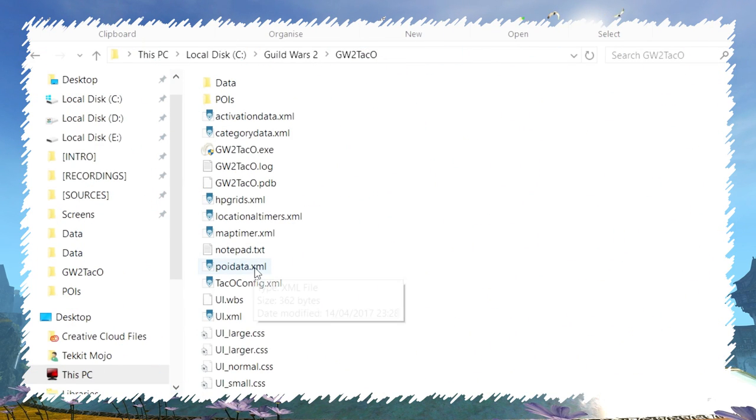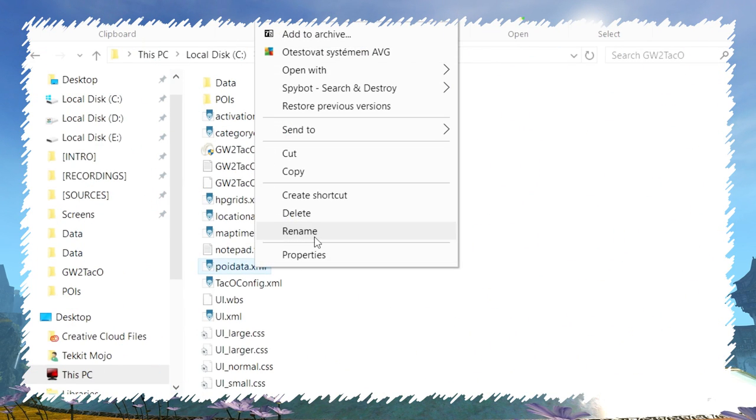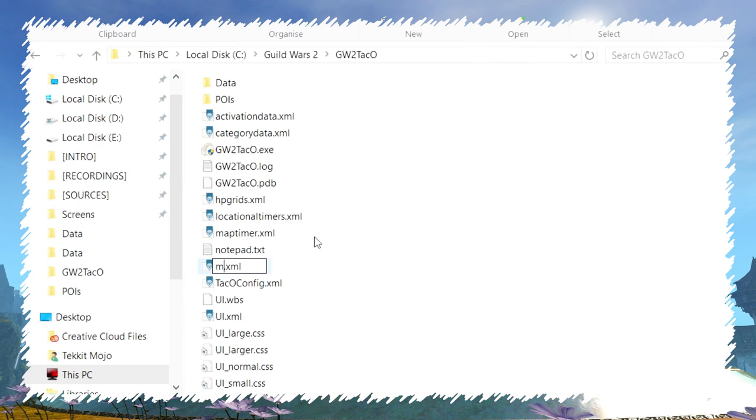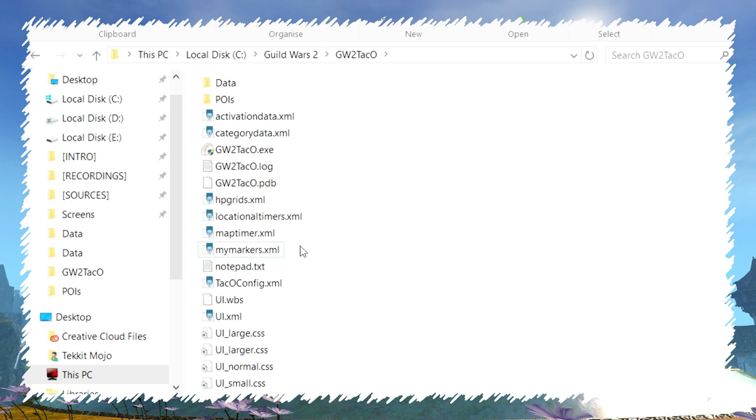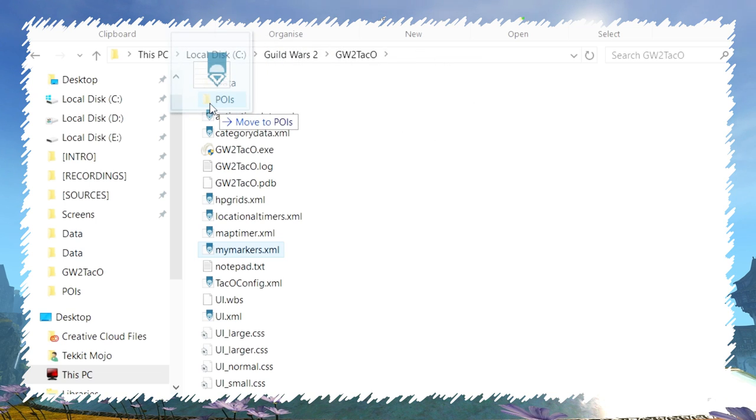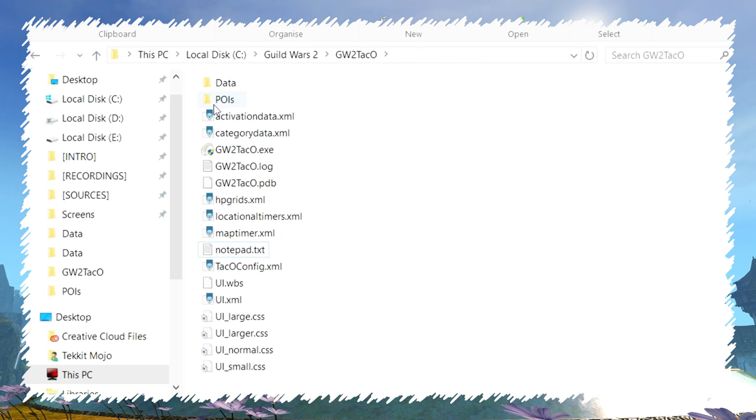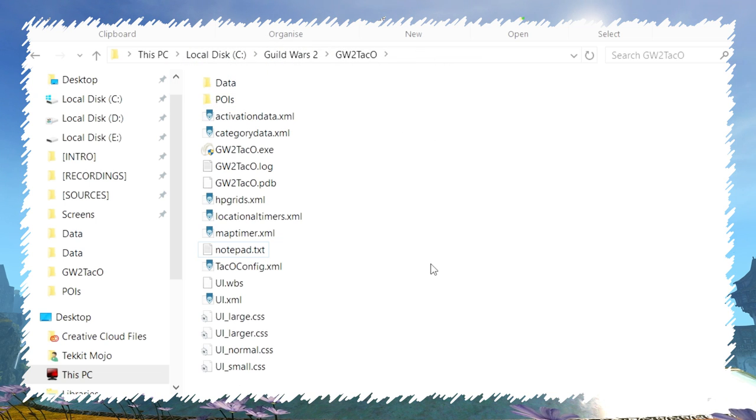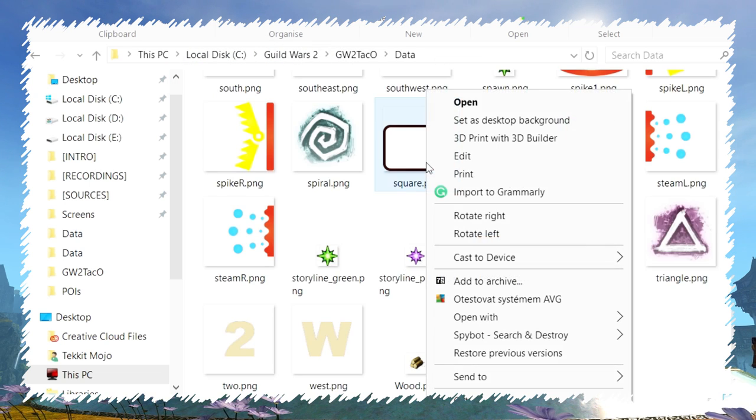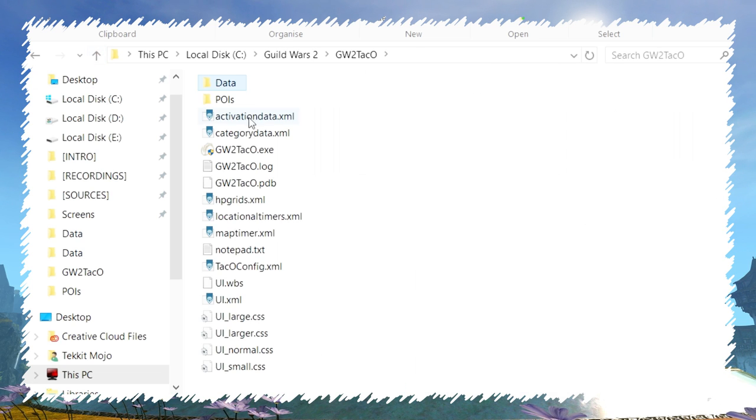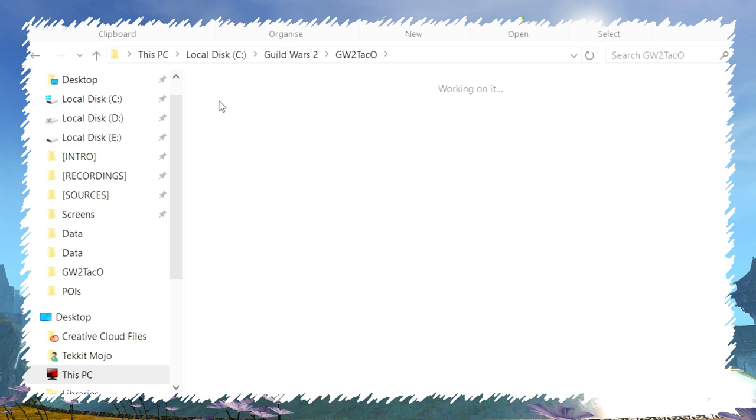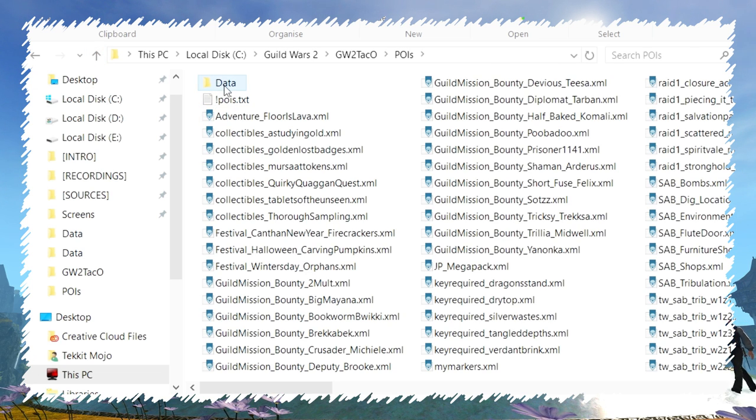Sharing markers is also something you can do quite easily. Once you have everything set, copy your poidata.xml into the pois folder and rename it to my markers.xml, for example. If you use some custom icons, copy them from data folder to data in the poi folder.